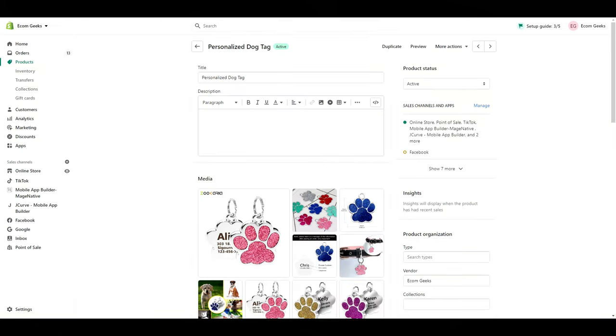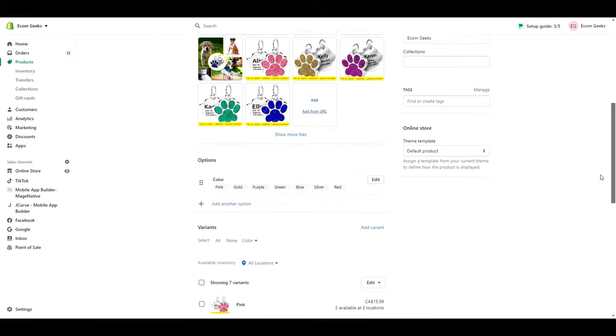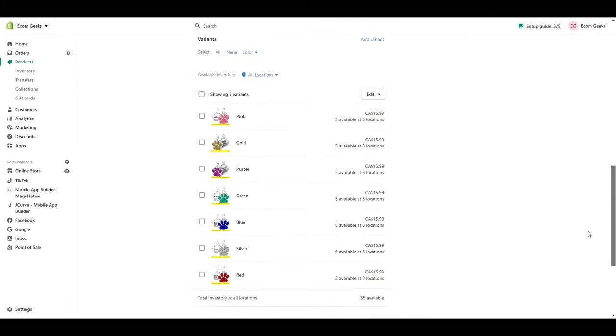So here's my product page for the dog tag. You can see here I've added in my color variants, nothing fancy here. The real work happens inside the app, but I wanted to give you a look at my setup before we begin.